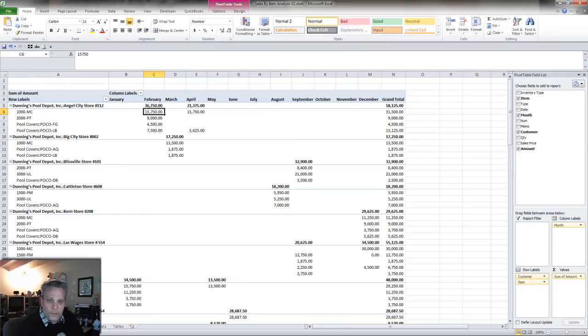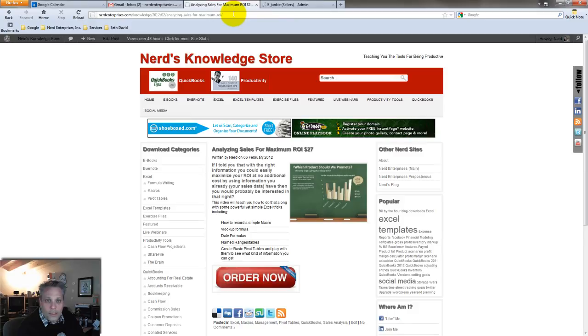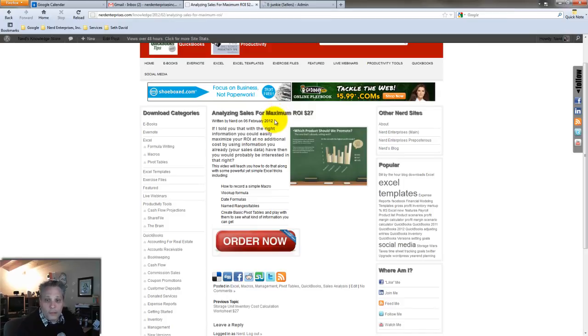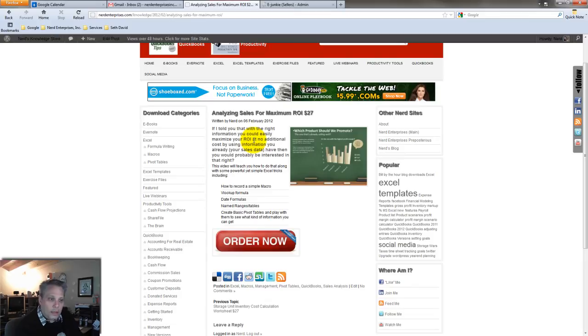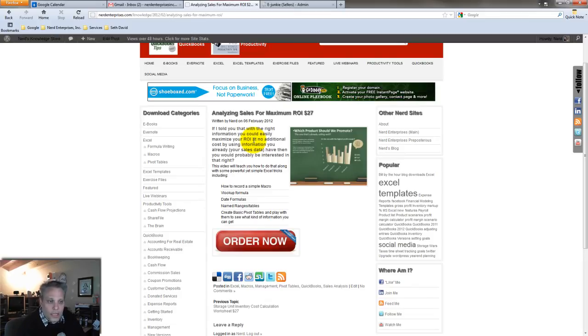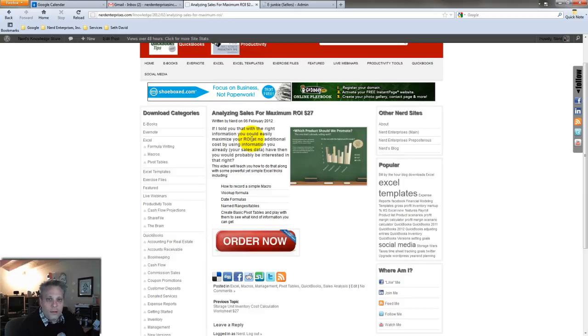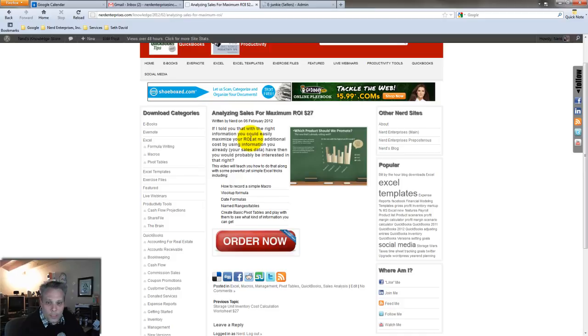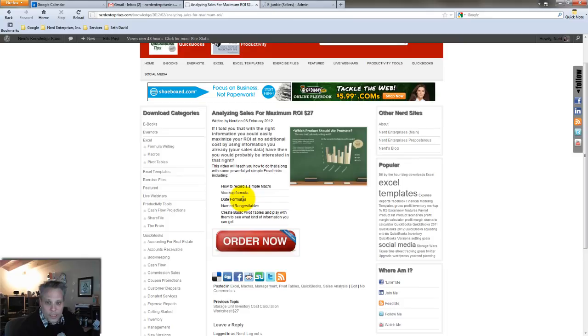So what I've done is I've made a full length version of this video which is available in my knowledge store. All you have to do is go to nerdenterprises.com and there's a link at the top or go to nerdenterprises.com slash knowledge and you'll see this product right in here, analyzing sales for maximum ROI. It's $27 as of right now and that price could change. If you download this it will walk you through step by step how to complete the export, how to write a simple macro that helps make the process of cleaning up the data much faster, and then the video will also walk you through step by step how to set up that month column because it's not that simple. You have to create a table and write a VLOOKUP formula to get that put together. It uses a date formula within that infrastructure in order to get the date information that's needed so that we can look up the month of a transaction.